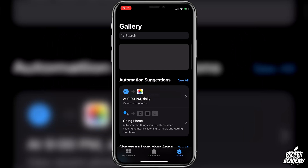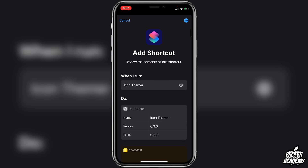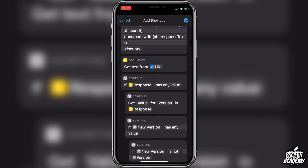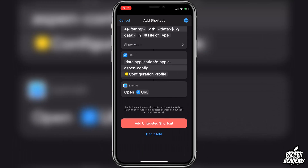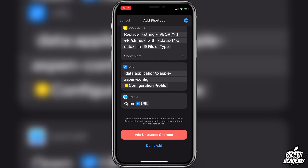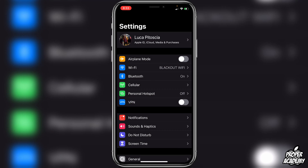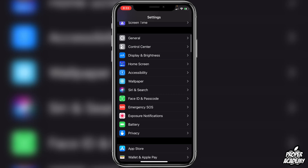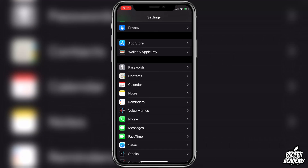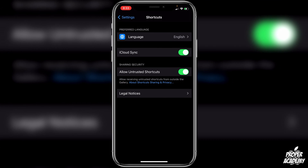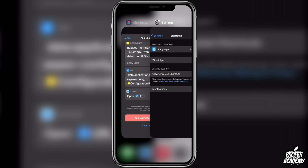Once you're there, scroll all the way down to the bottom and click on Add Untrusted Shortcut. If you aren't allowed to add untrusted shortcuts, just quickly go over to your Settings, then to Shortcuts, and make sure you have Allow Untrusted Shortcuts turned on.